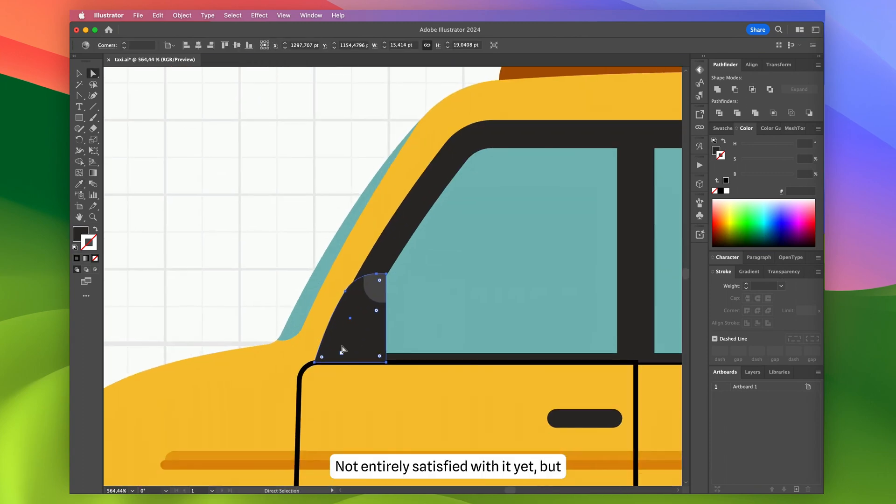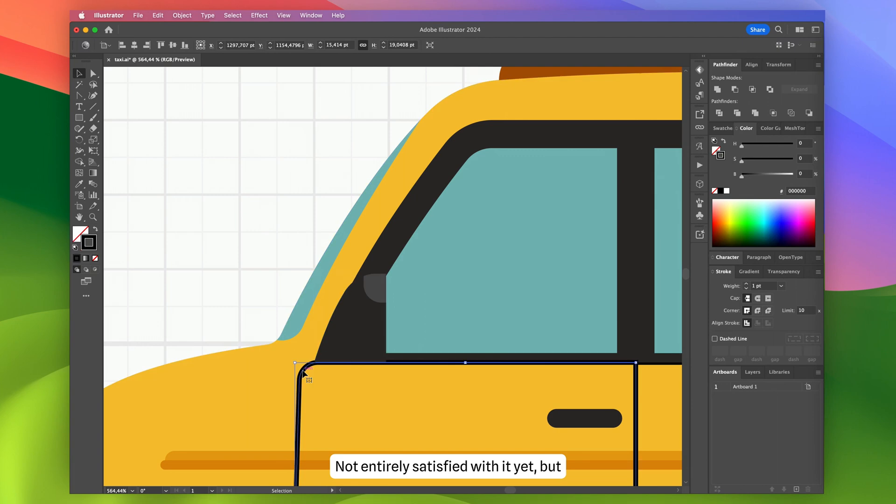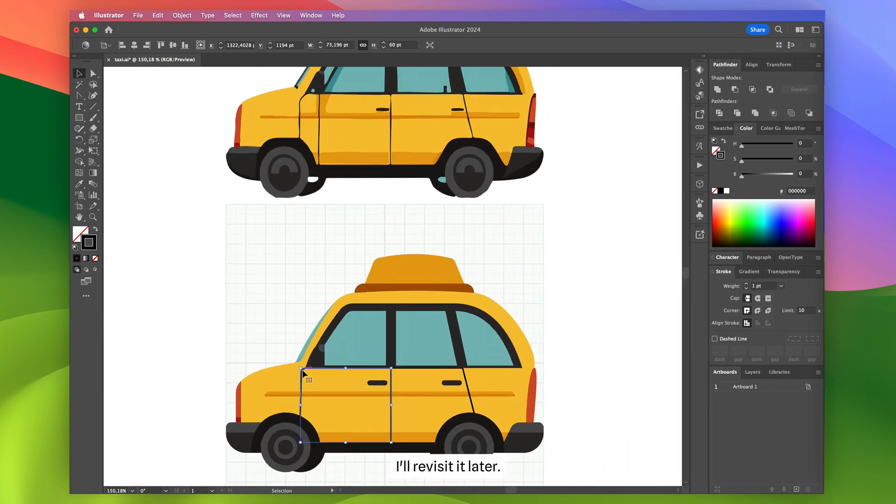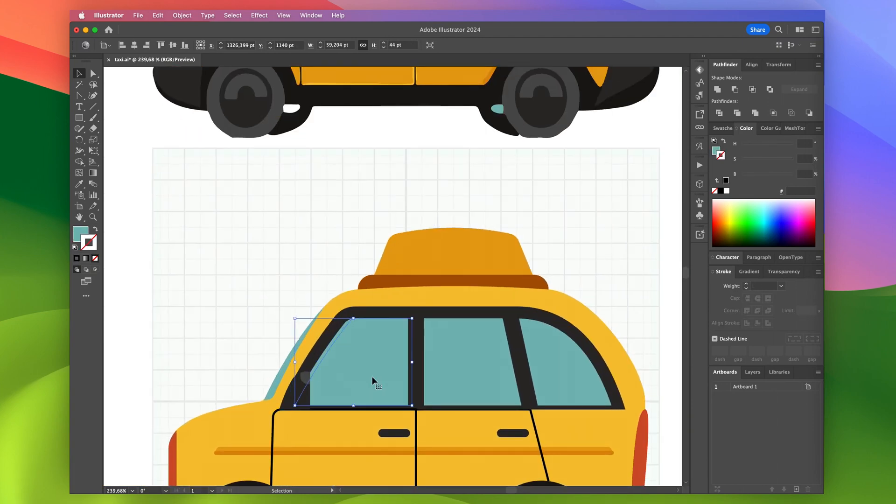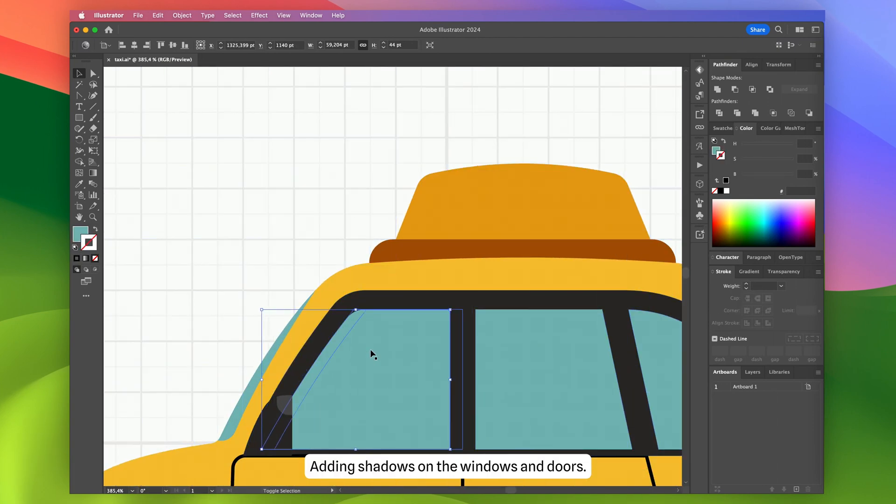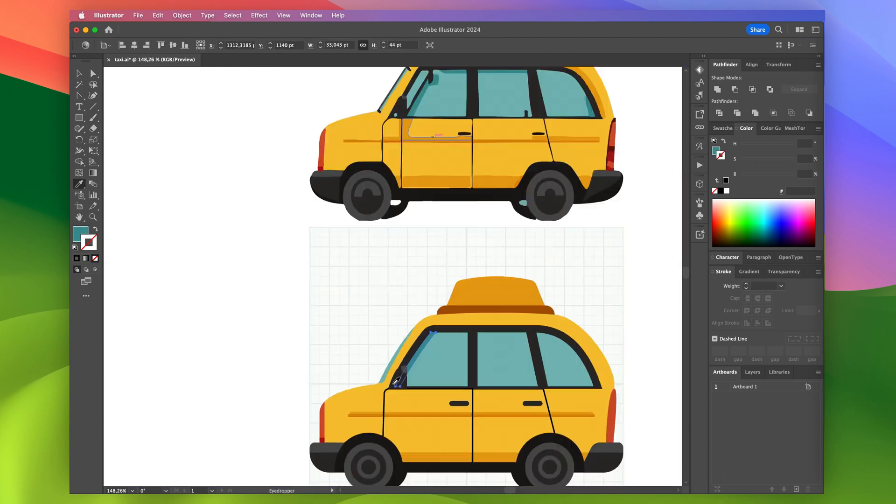Not entirely satisfied with it yet, but I'll revisit it later. Adding shadows on the windows and doors.